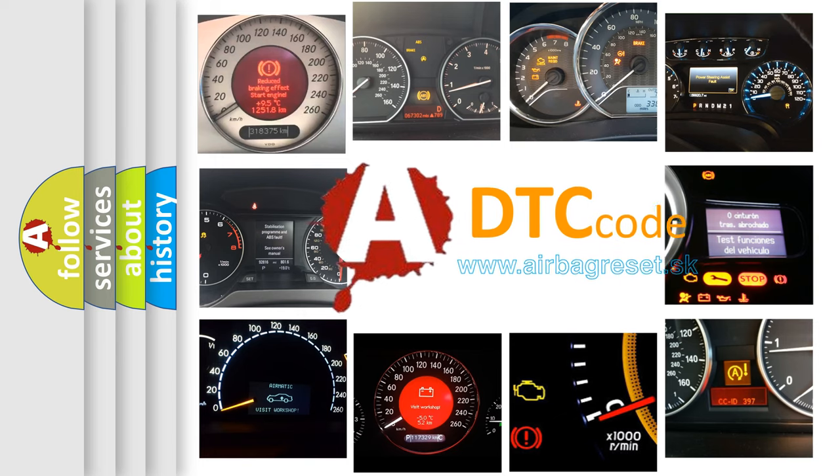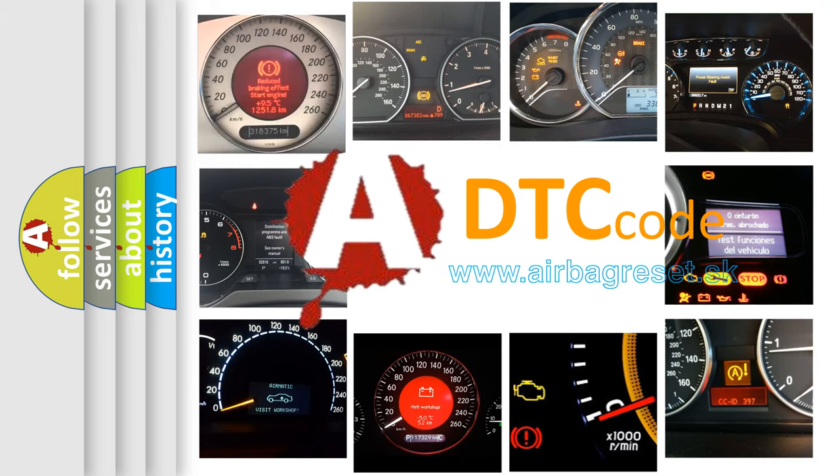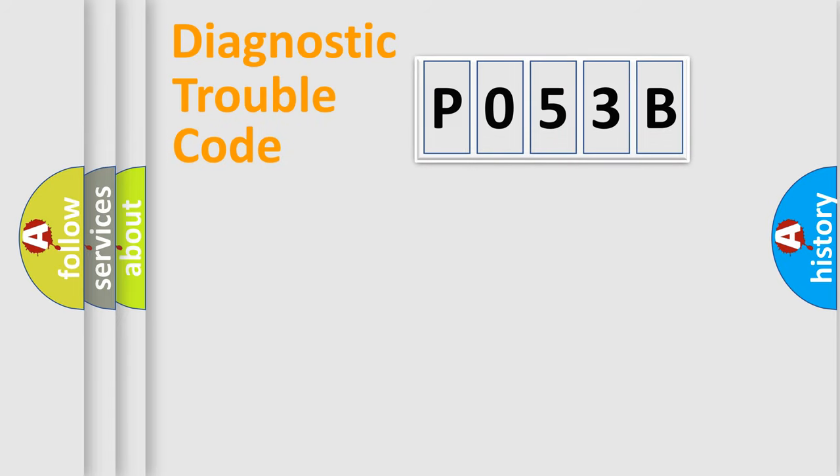What does P053B mean, or how to correct this fault? Today we will find answers to these questions together. Let's do this.